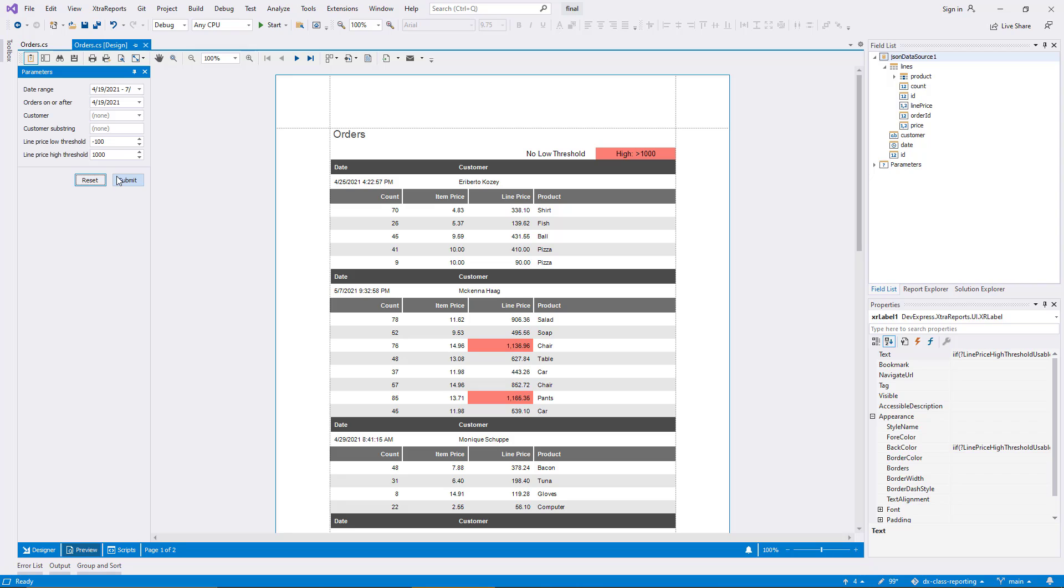Note that parameters can be utilized in conjunction with many report features in addition to the filtering and highlighting examples you have seen.